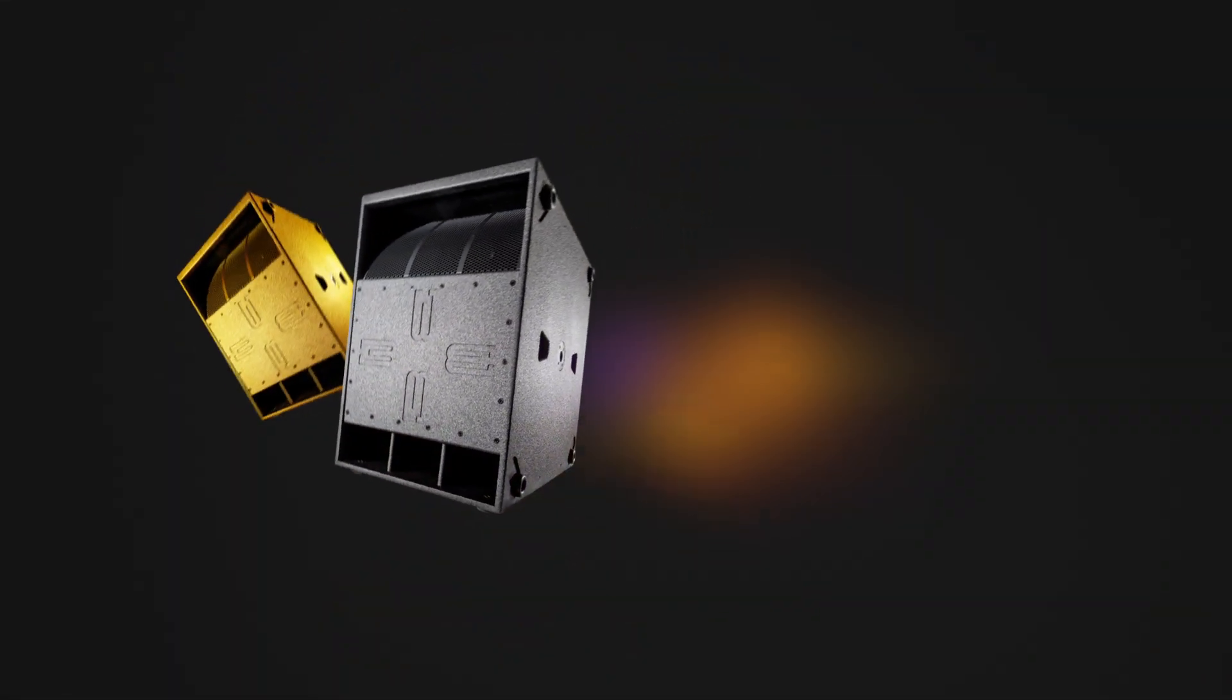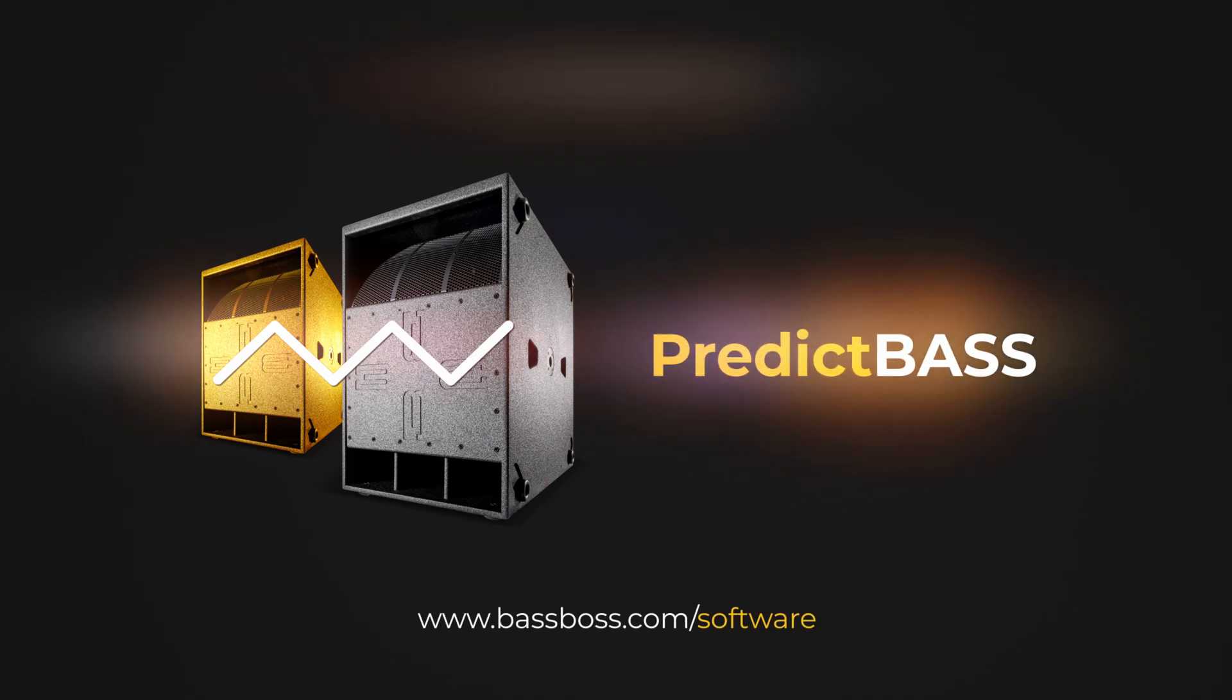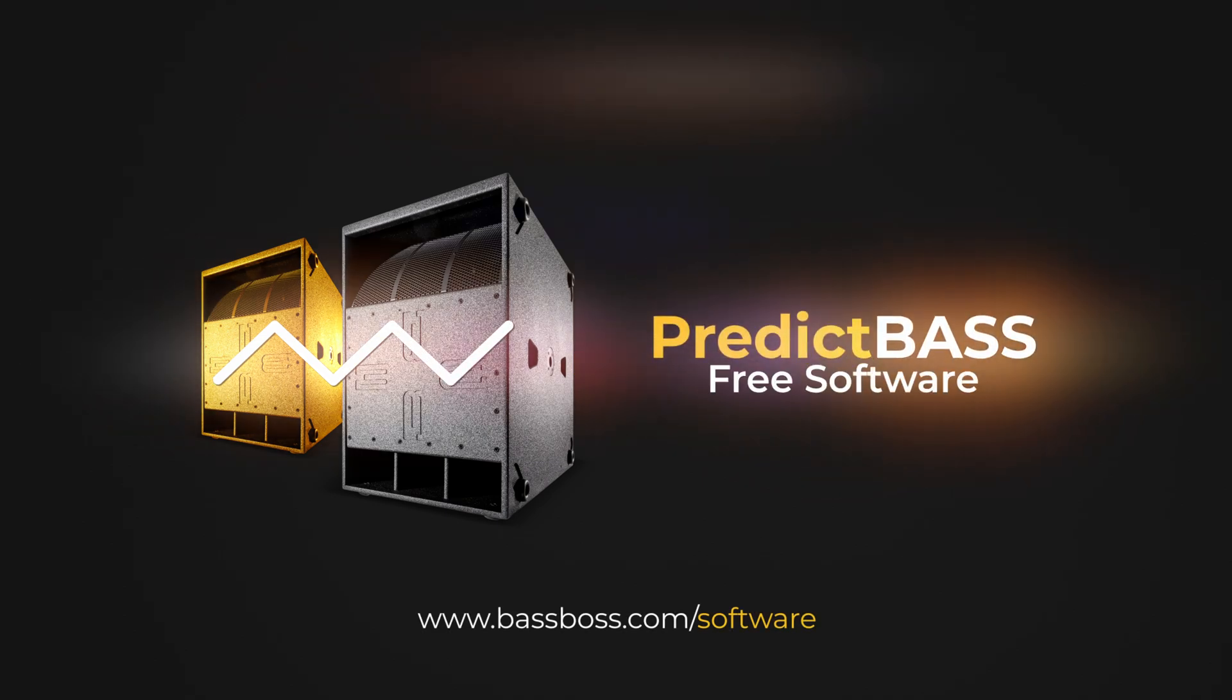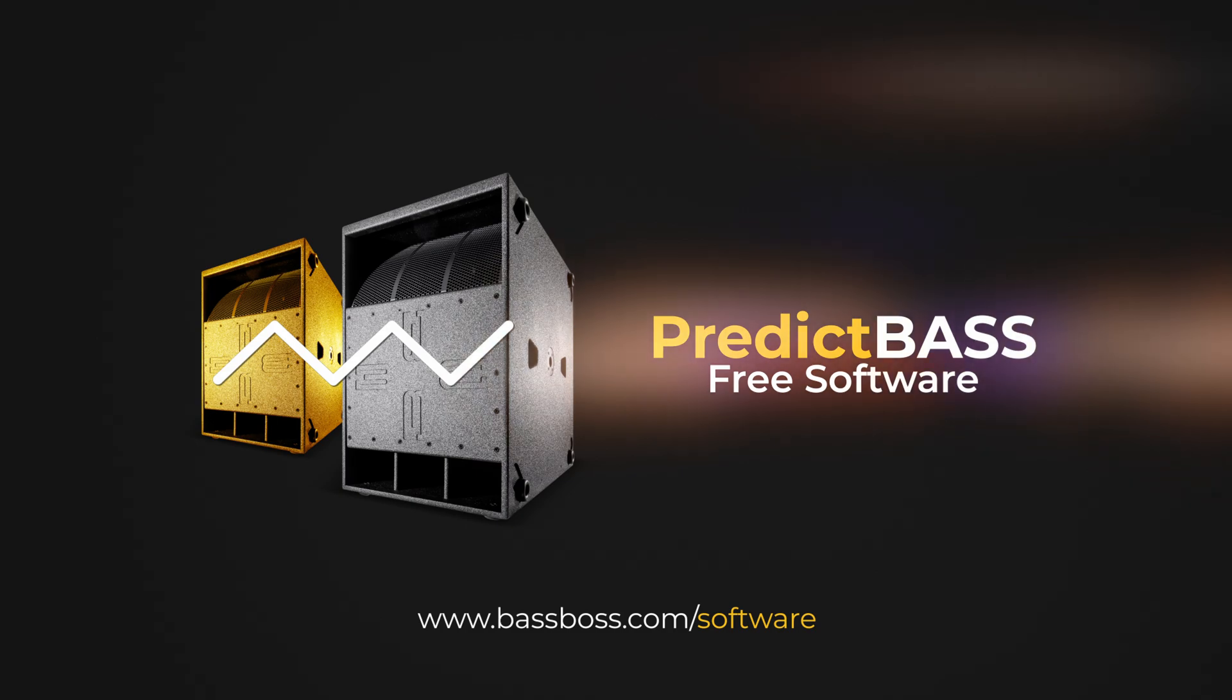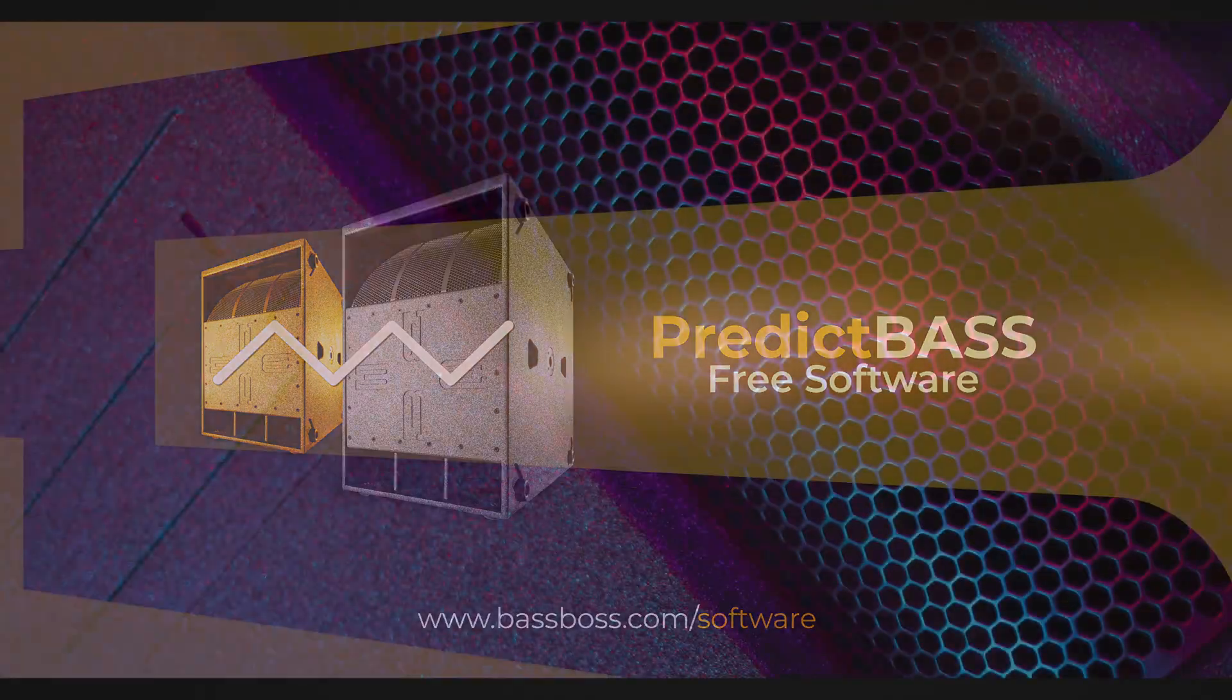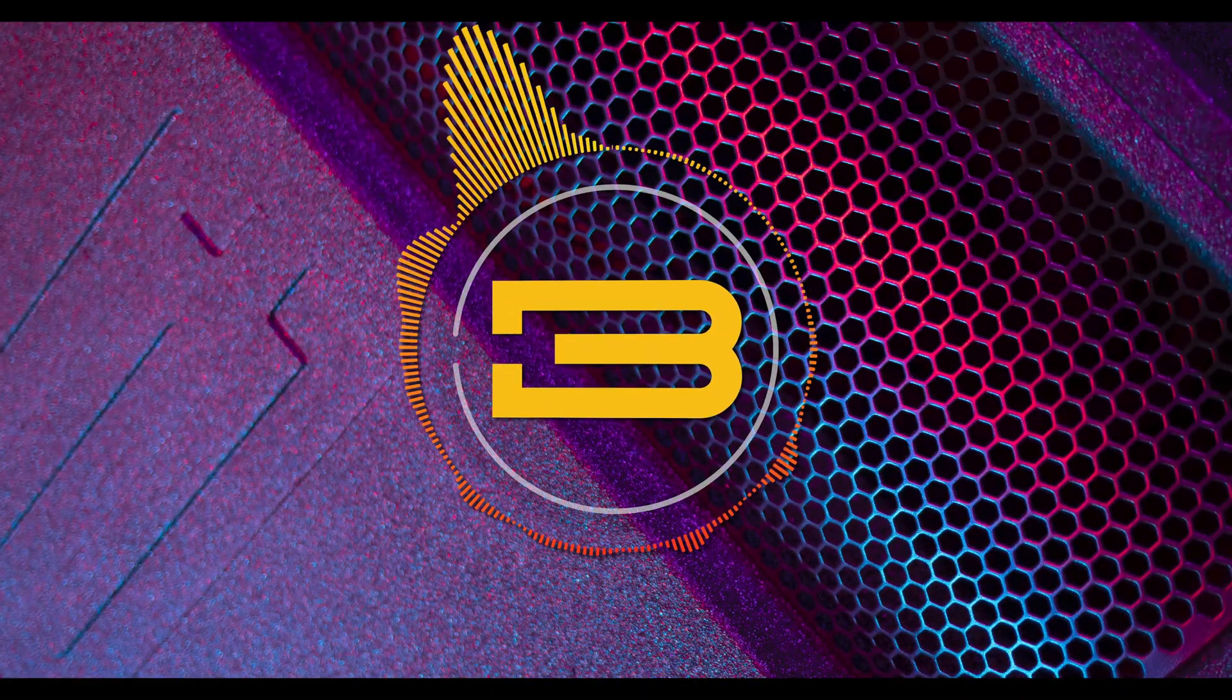We encourage you to head on over to our website and download PredictBase for free today. We hope PredictBase will enable you to deliver a more consistent low end at your shows.